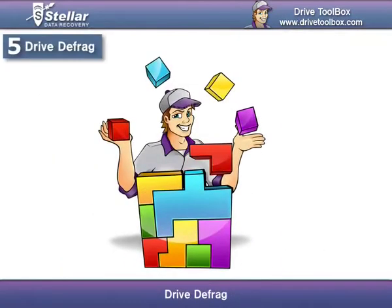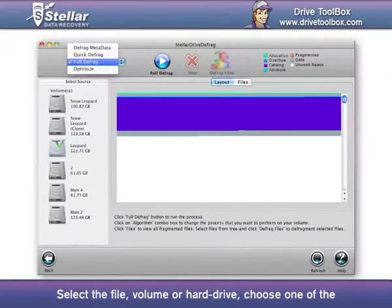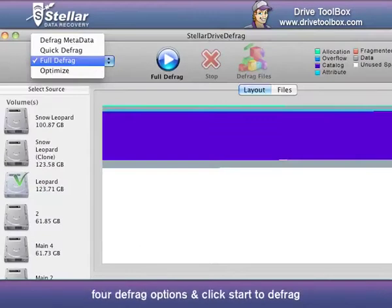Drive Defrag: Select the file, volume, or hard drive, choose one of the four defrag options, and click Start to defrag.